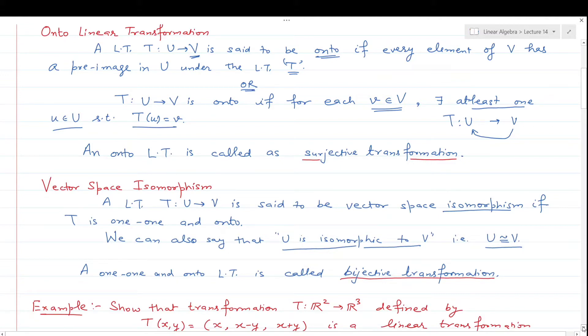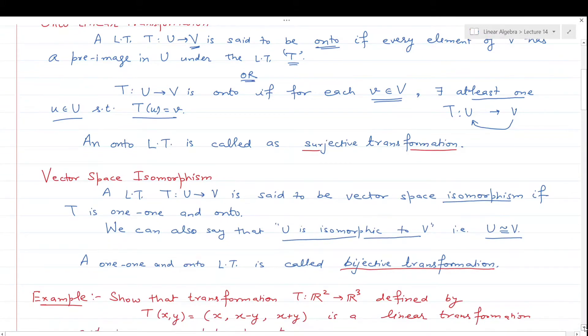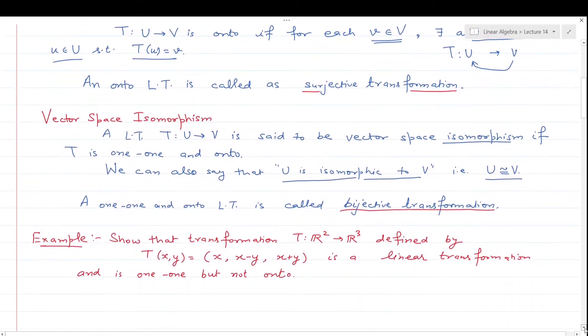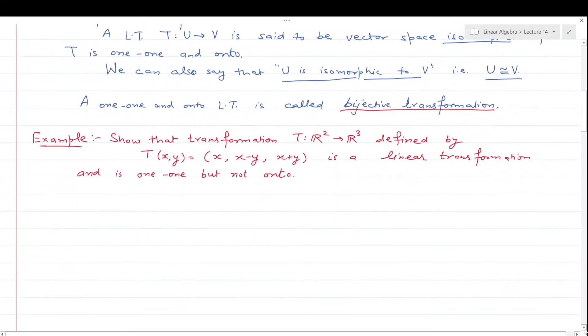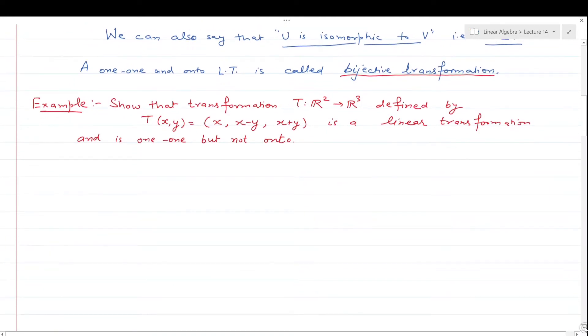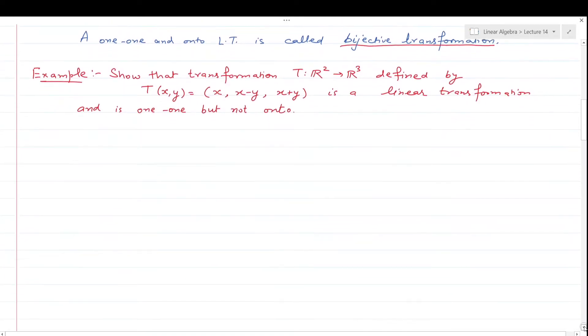A vector space isomorphism is also called a bijective linear transformation. Now let us discuss an example.